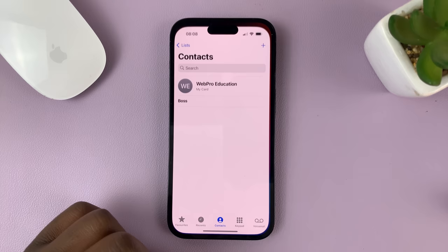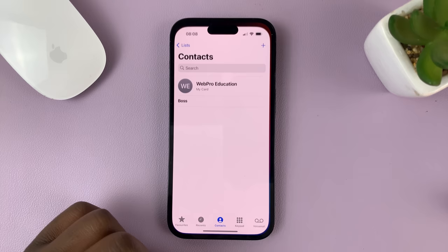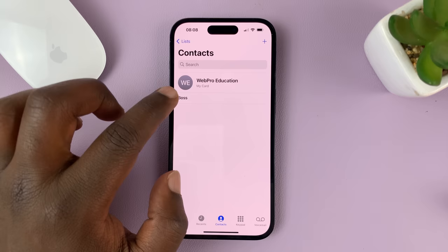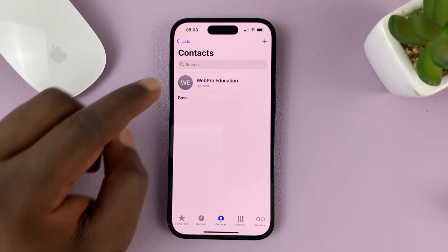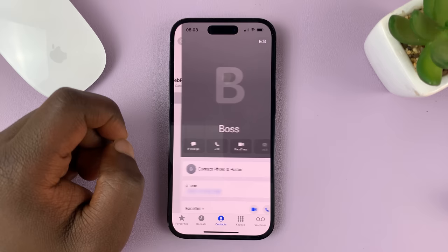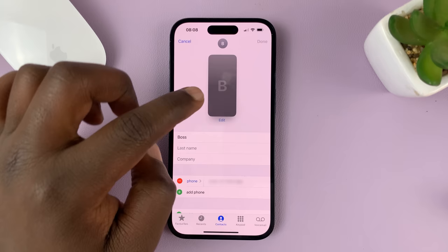Go to the phone app and tap on Contacts. You'll see a list of contacts — I only have one because this is a test phone. Select the contact you want to create a contact poster for. Now tap on Edit at the top and confirm you want to edit.